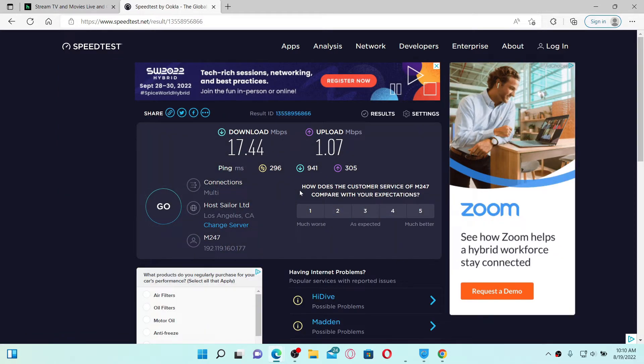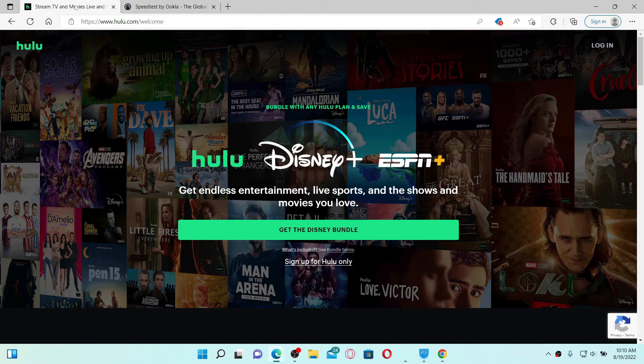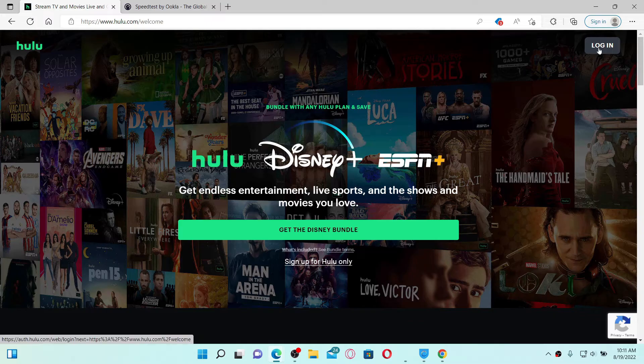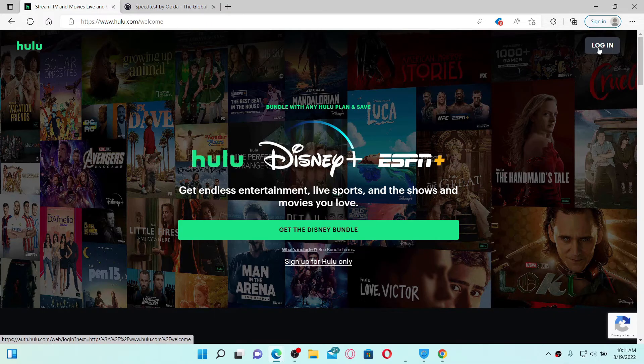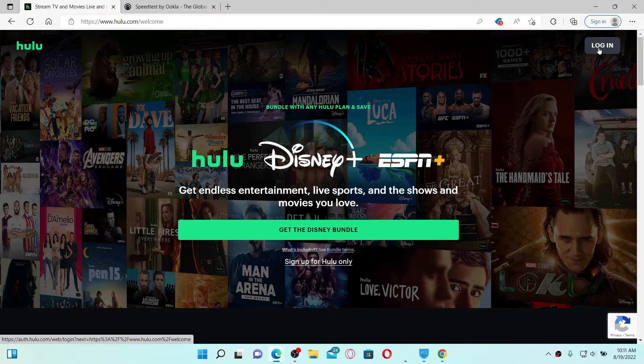The next thing to do is to simply log out and log in back again to your Hulu account. Sometimes this might do wonders to resolve the audio lag issue. If it still does not work...